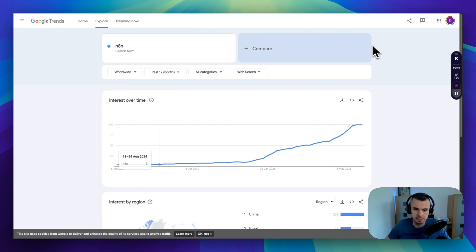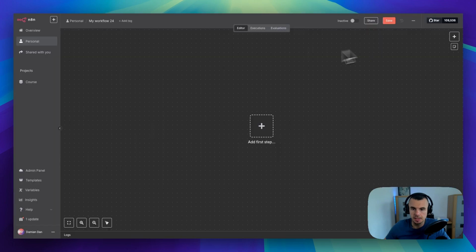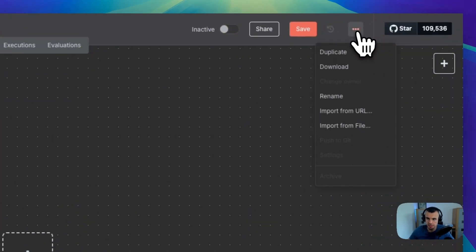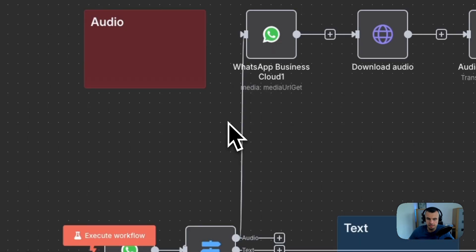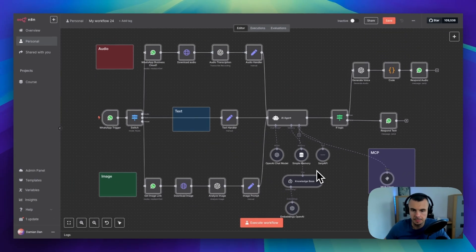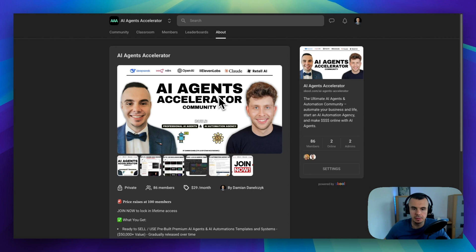As you can see in Google Trends, it's really taking off. I think this is the best tool for building agents without programming. So once you download the template from our community, you can simply click on the three dots and import from file. If you want to learn how to build this from scratch, plus how to connect it to Claude Desktop App and Cursor, I recorded a detailed tutorial that dives deep into everything.